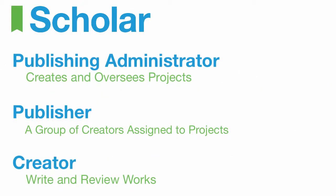To start, let's get familiar with Scholar terminology. In Scholar, publishing administrators assign projects to creators, organized into groups called publishers.